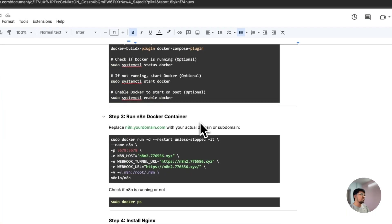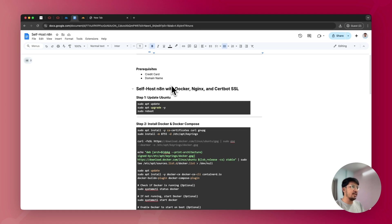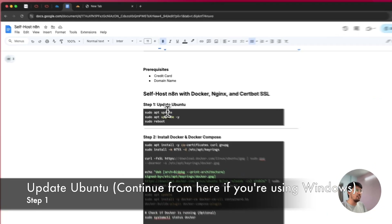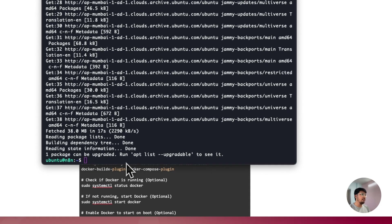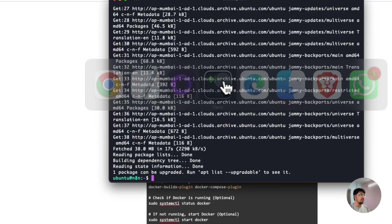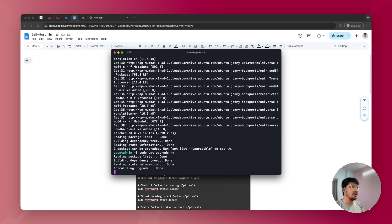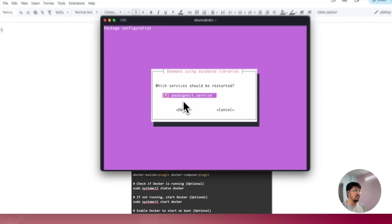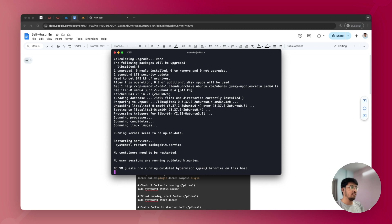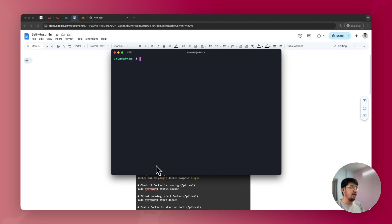Now let's install N8N on your server. Your prerequisites are a credit card and a domain name, as you'll need both to connect with N8N and configure DNS. Once logged in, check for updates by running sudo apt update, then run apt upgrade -y to upgrade Ubuntu packages. You'll be prompted about which services should be restarted — just press Enter, and the upgrade will complete.